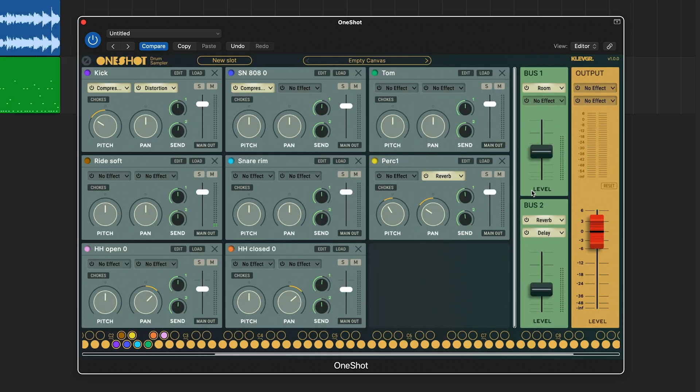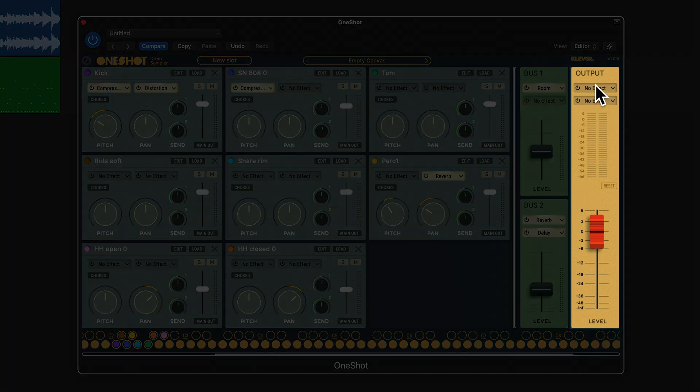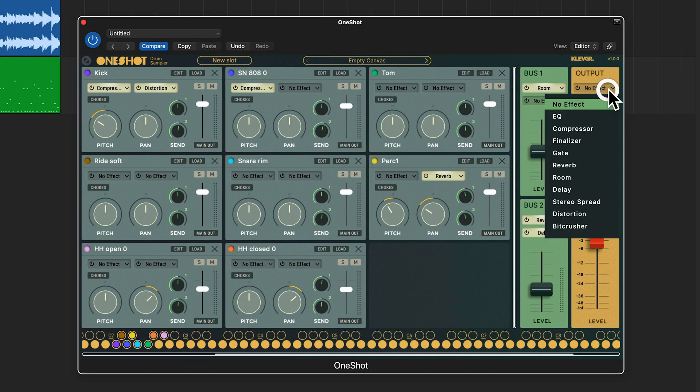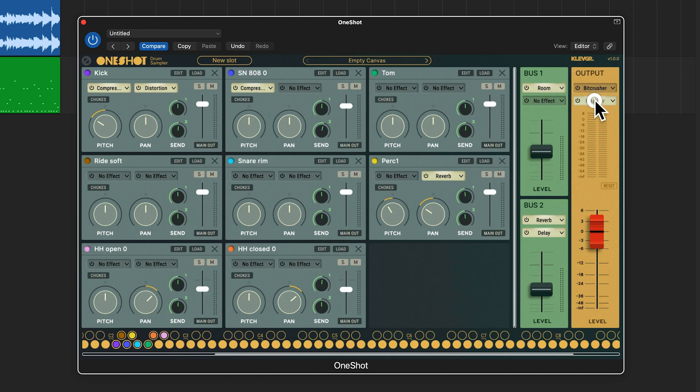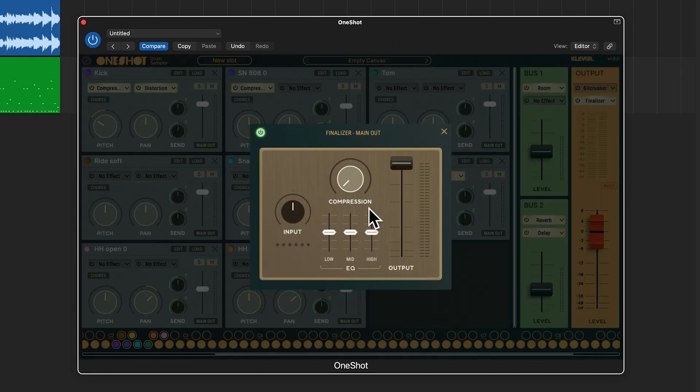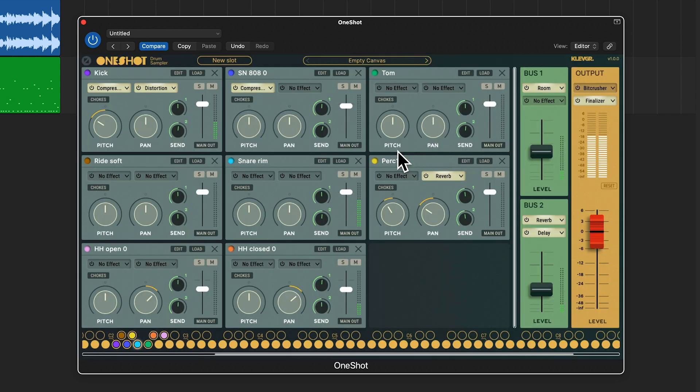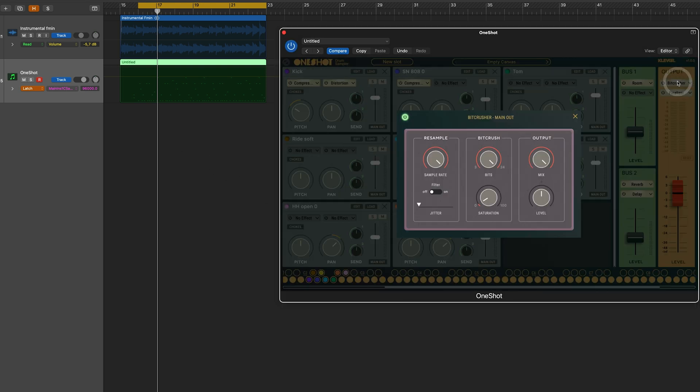I'm gonna put some final effects on my output. And I will add a bit crusher and a finalizer, which is basically like a bus compressor. Because why not add some more compression, right? All the effect parameters in OneShot can also be automated.